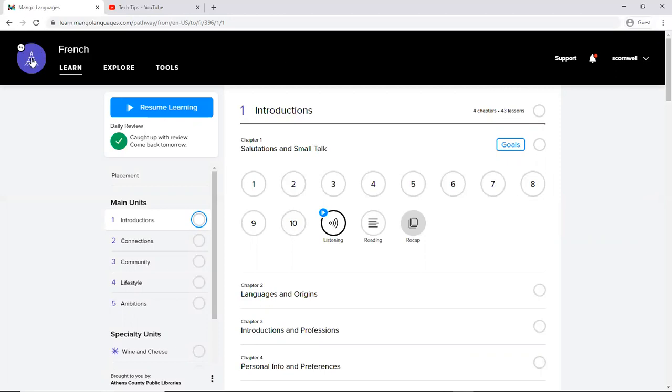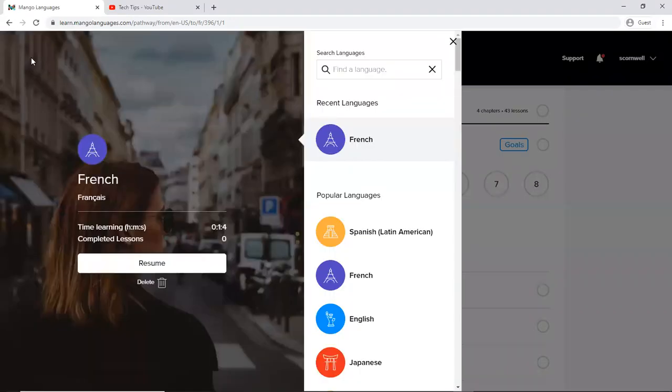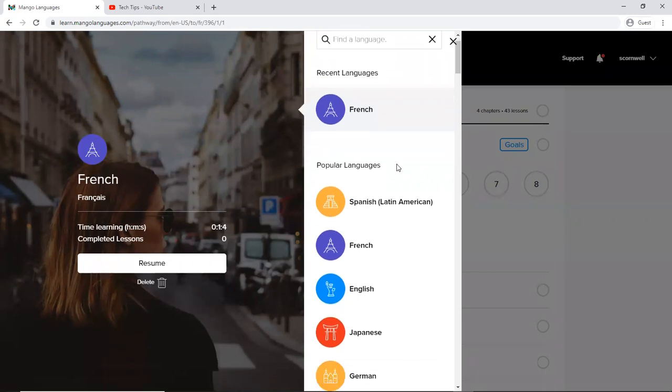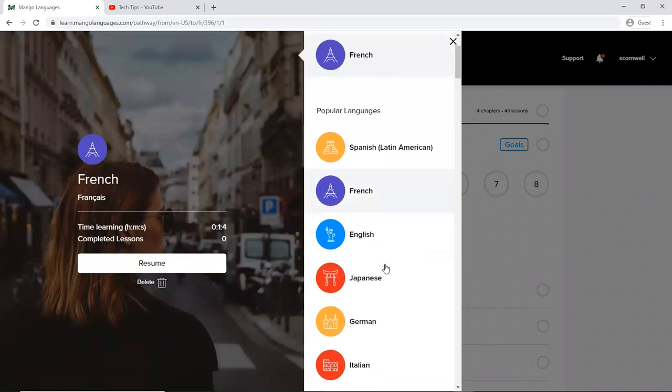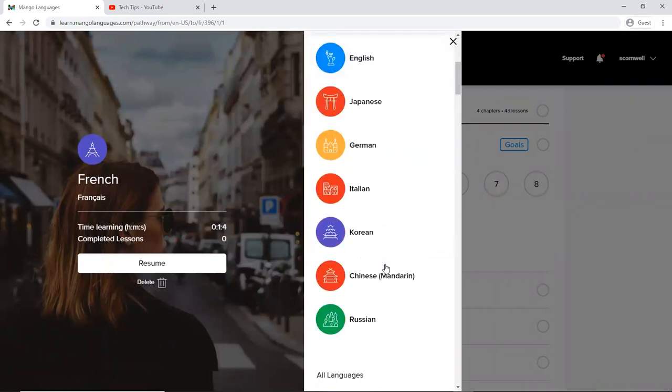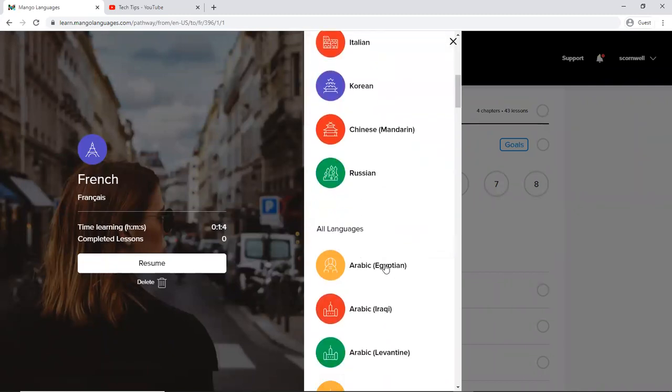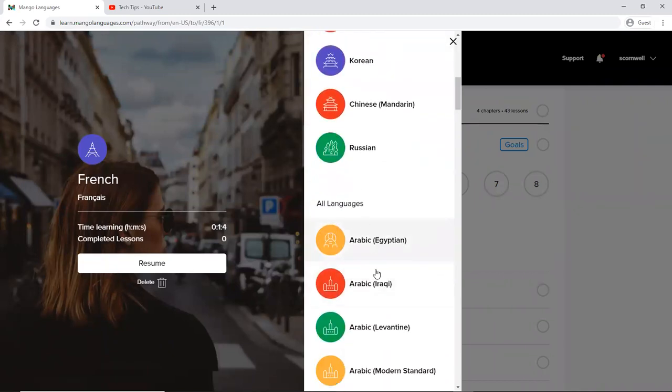But I want to show you if I click here on this Eiffel Tower, what it's showing me is recent languages. So French is what I chose. Popular languages are listed first and then as we scroll down here it actually has all languages.